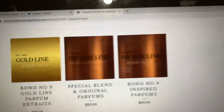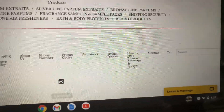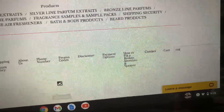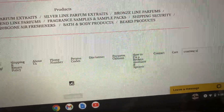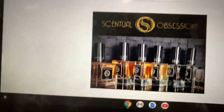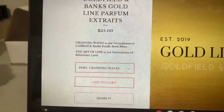Now say you want something from the Gold line — that's a lot easier. With the Gold line, let's go with Crashing Waves. You could put Crashing Waves, you could put Pacific Rock Moss, or you could put Gold Filling Banks — it doesn't matter. With the Gold line you can search by any title, but for Bronze you have to search by the company name — Versace, Armani, anything like that.